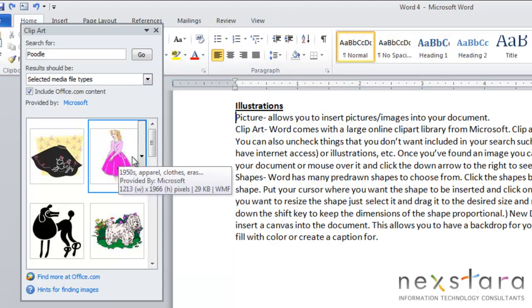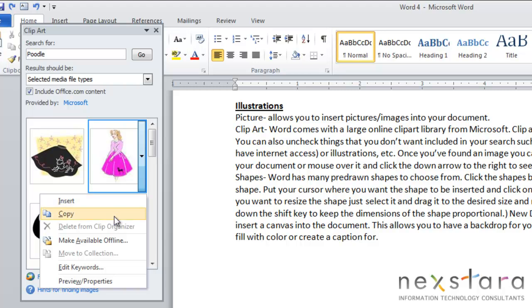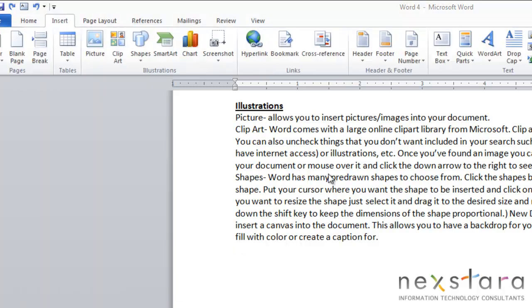You can also mouse over the image and notice this down arrow which will pull up the image menu items. You can choose to insert it, copy it, edit keywords, or preview the properties of this image.